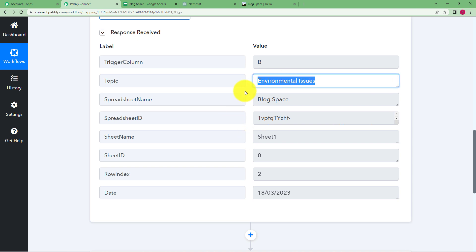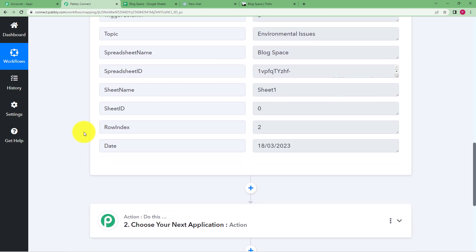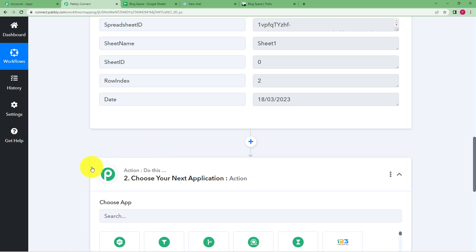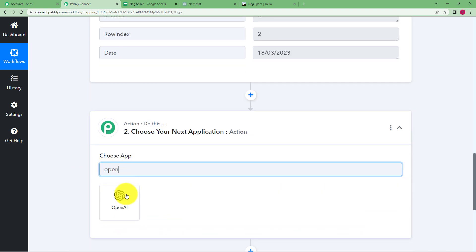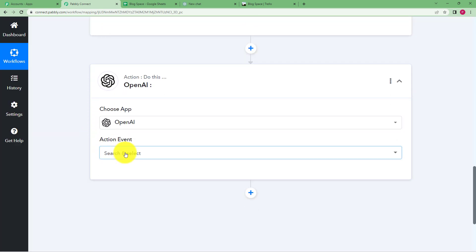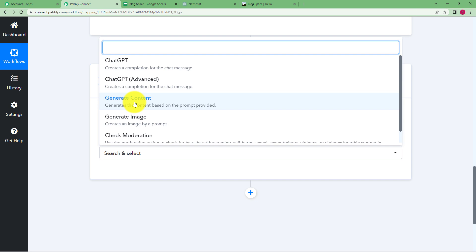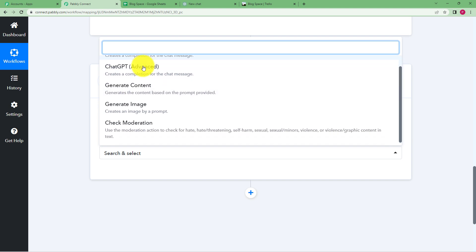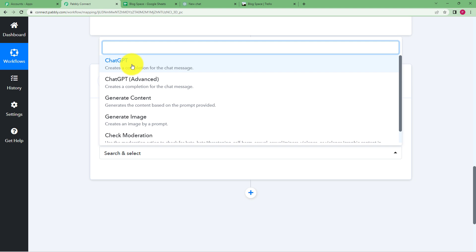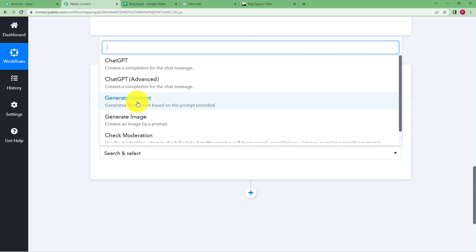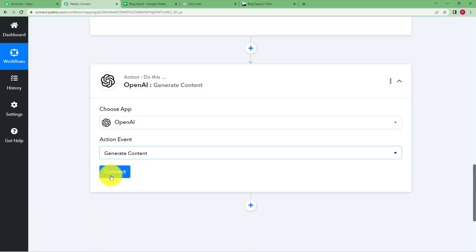We have the topic from Google Sheets. Now you want to write an essay on this topic using OpenAI, so you don't need to do the work yourself. Choose your action application as OpenAI and the event as Generate Content. There are many actions provided by OpenAI — ChatGPT advanced version, generate content, generate image — but we are going to use Generate Content because essays and written material are content.